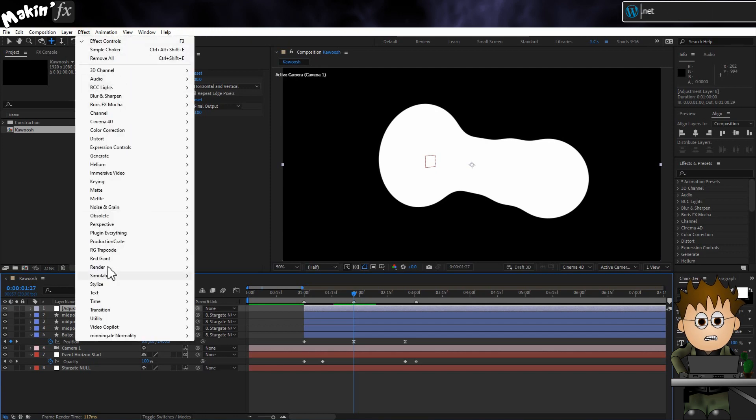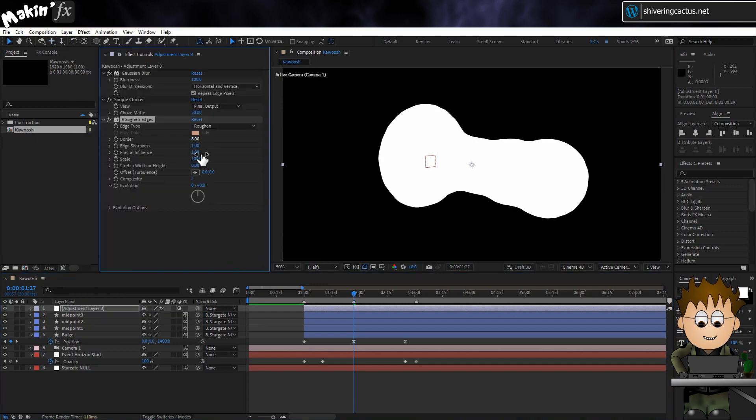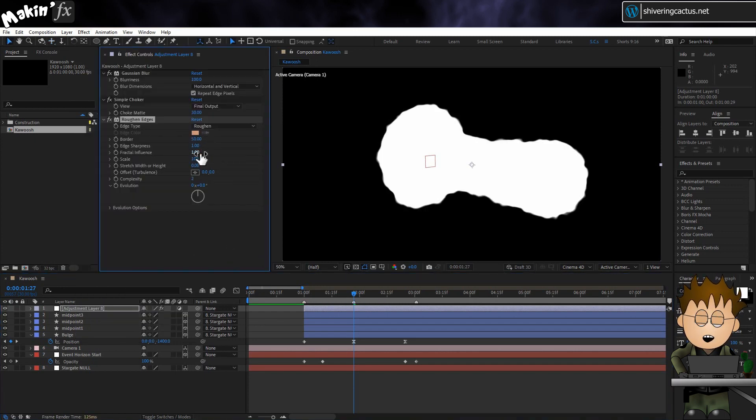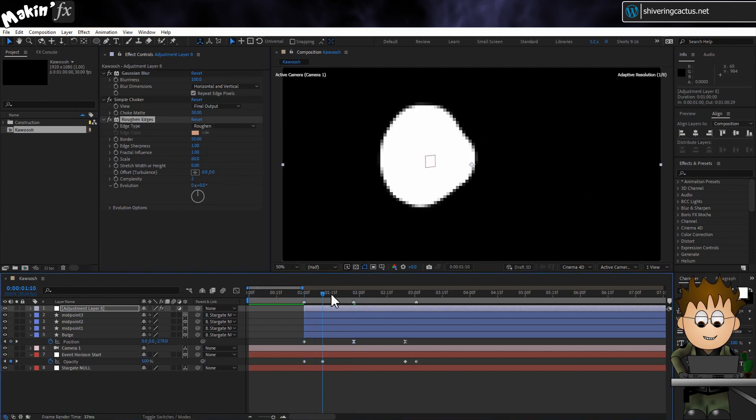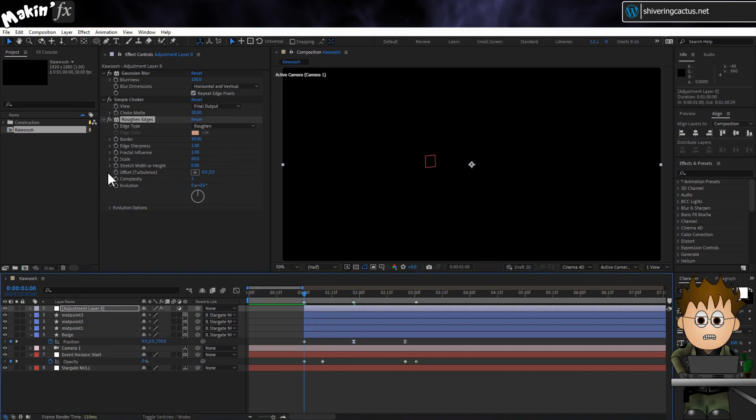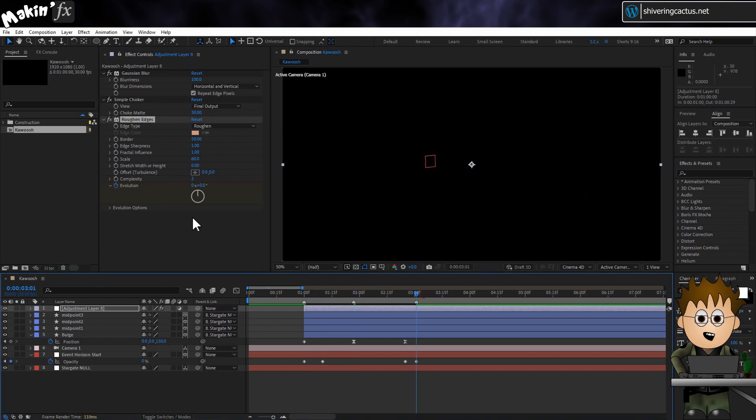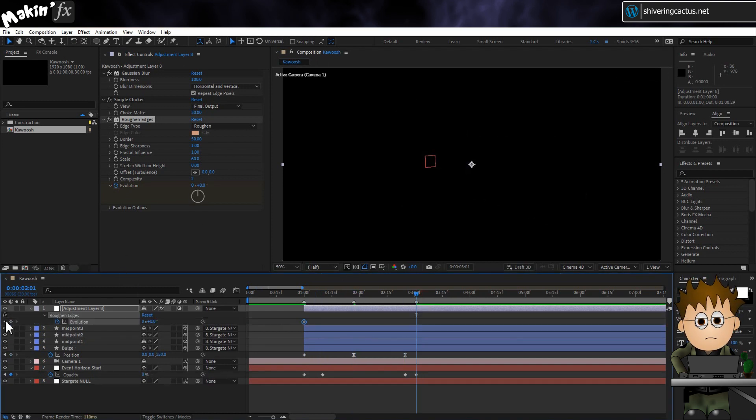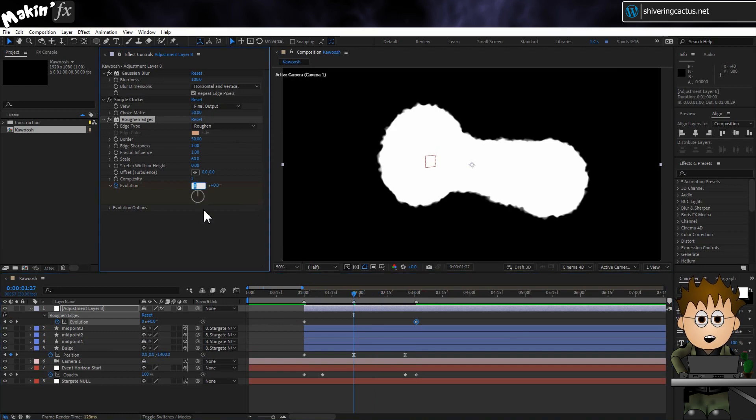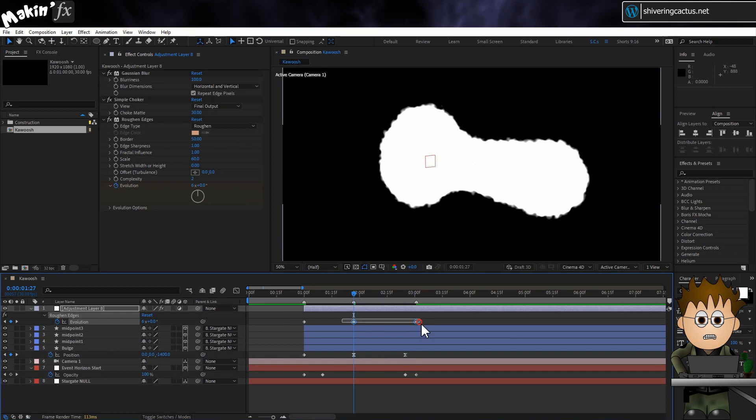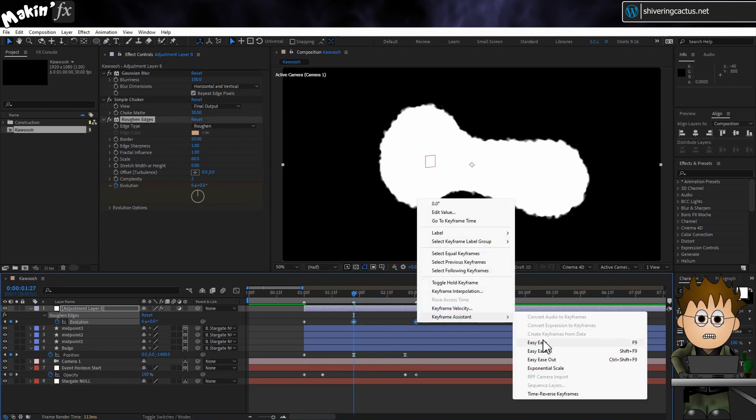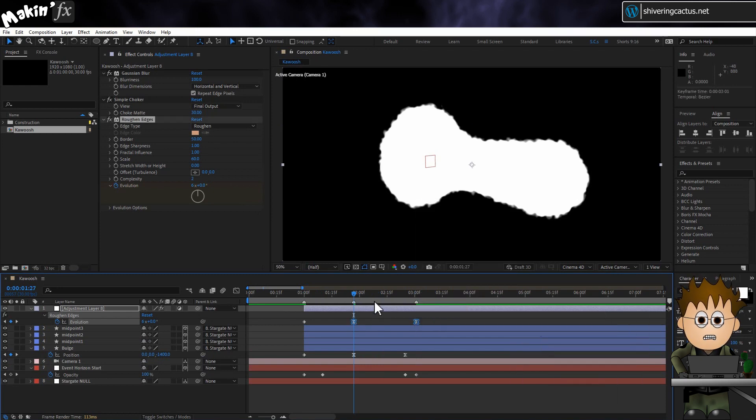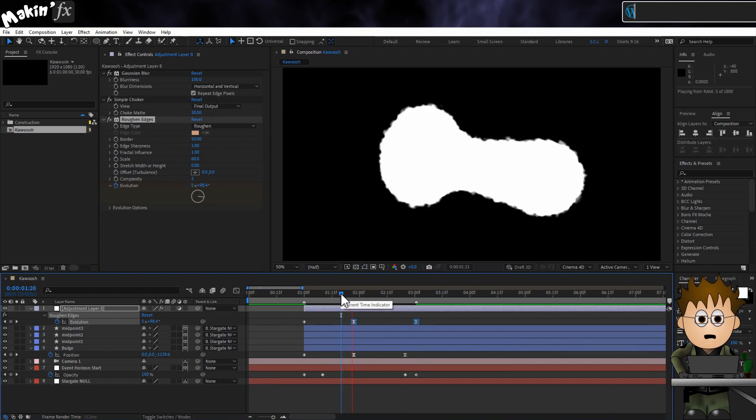Now go to Effect, Stylize Roughen Edges. Set the border to 50. And set the scale to 60. And set a keyframe for the evolution at the first comp marker. Set the same value for the third marker. Tapping U makes this simple. And at the second marker, set it to run six cycles. And easy ease the last two keyframes. So that the speed of evolution sort of lines up with the acceleration and deceleration of the kawoosh shapes.